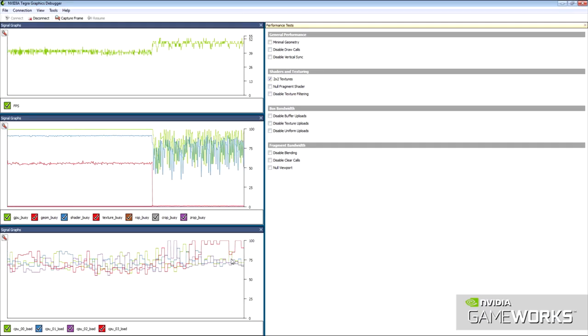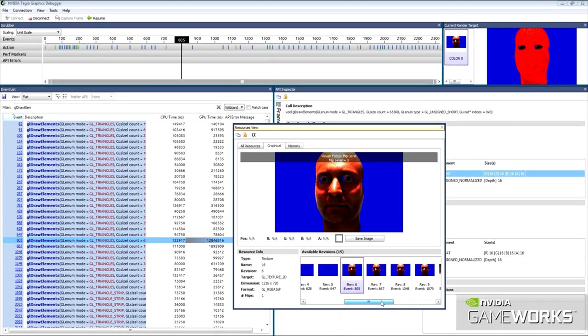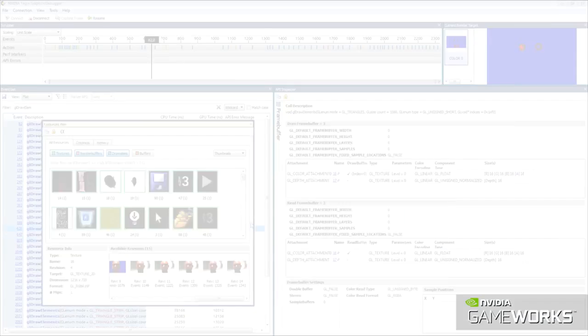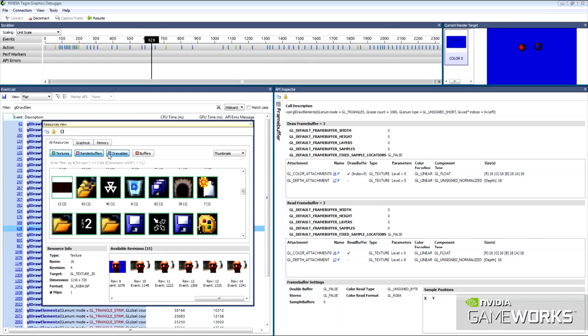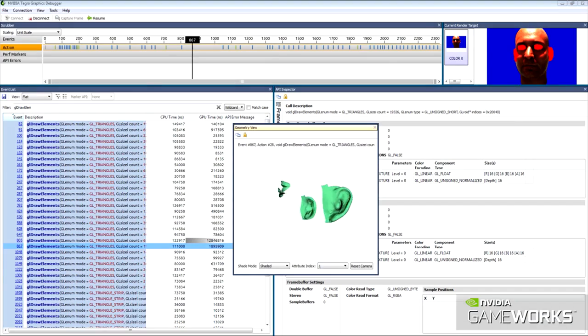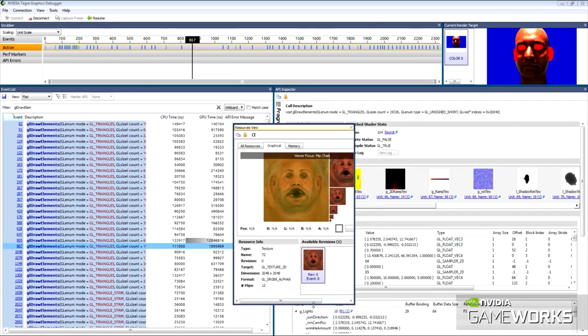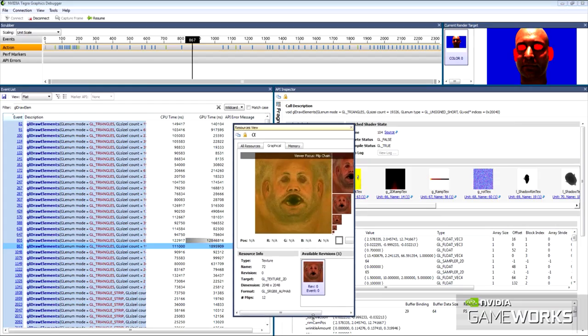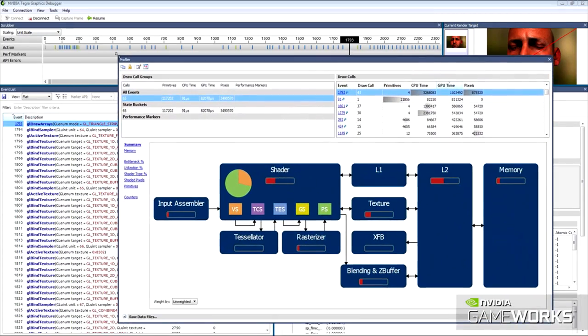Tegra Graphics Debugger is a modern graphics development tool for Android designed specifically for Tegra K1, leveraging years of experience and feedback with best-of-class developer tools for desktop, mobile gaming, and graphics.